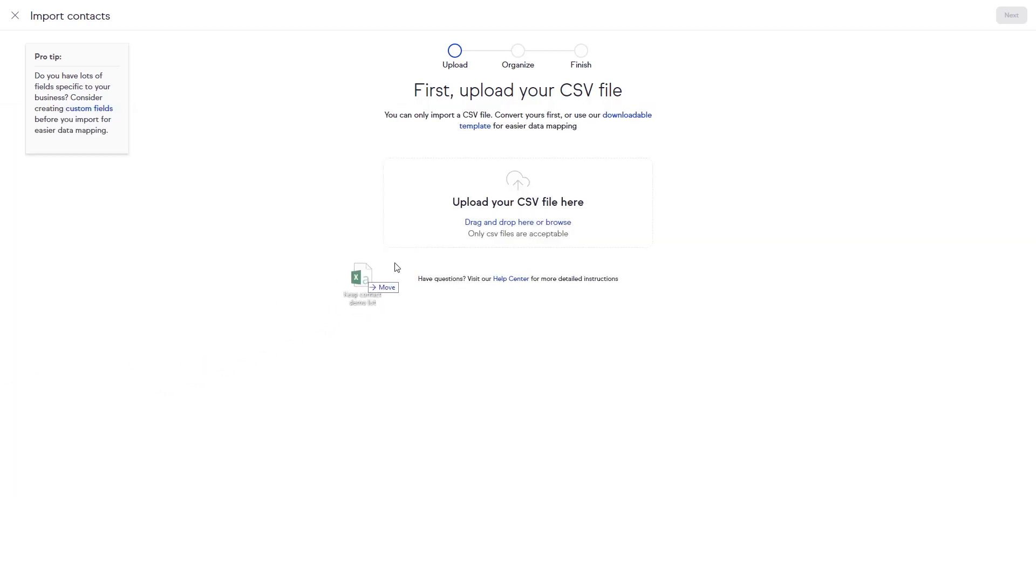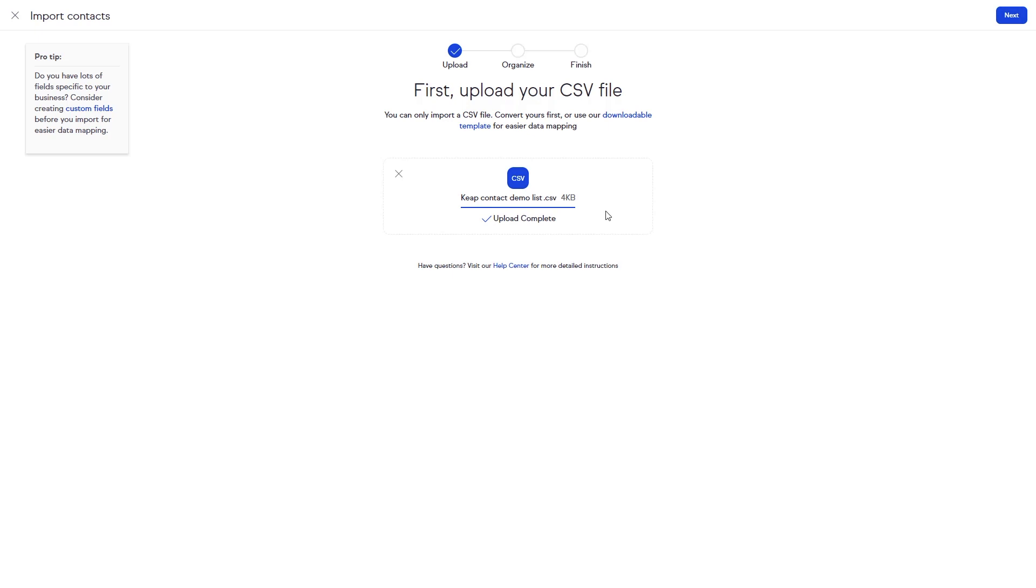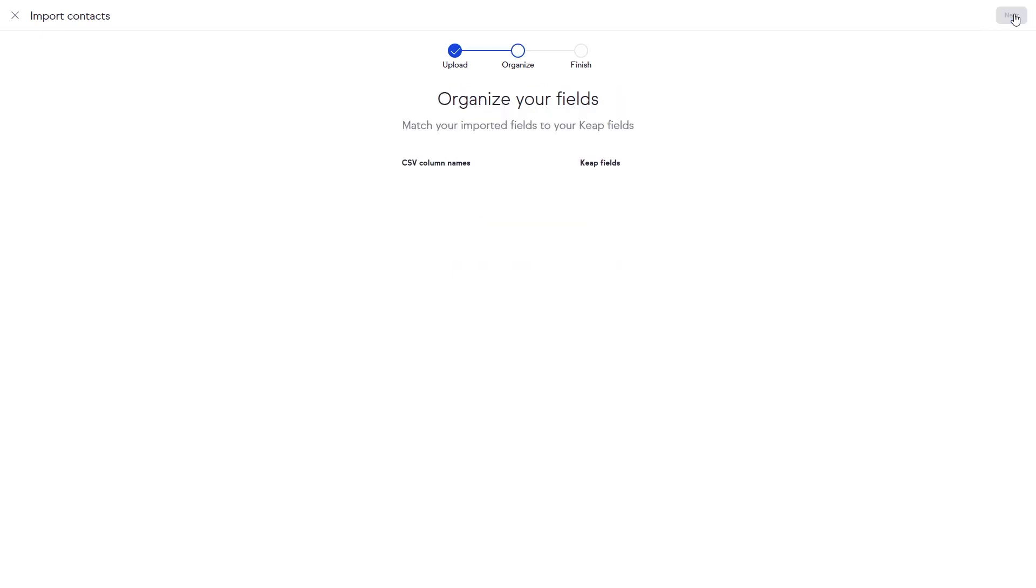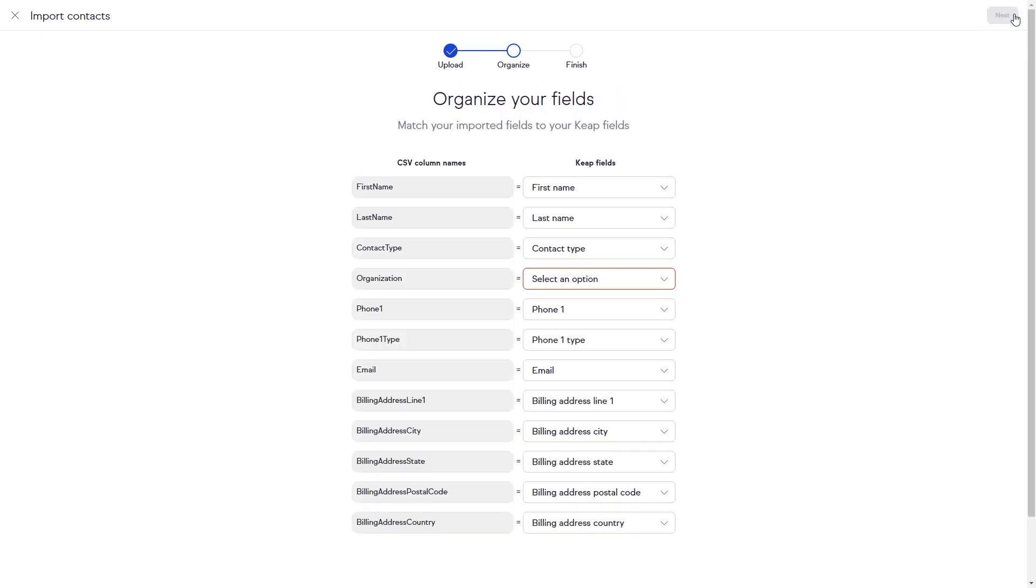Once the file shows Upload Complete, click Next in the upper right-hand corner. Keep intuitively matches the fields it can recognize from your CSV file.